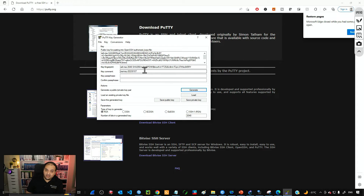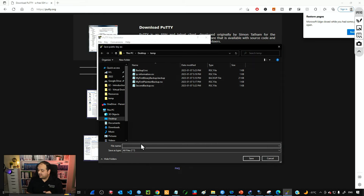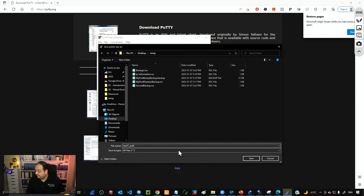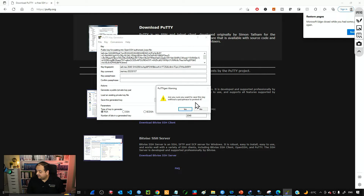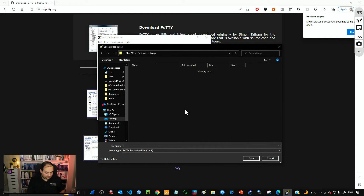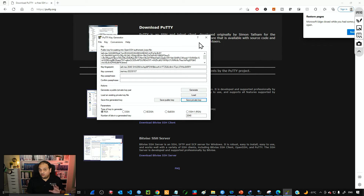Now we need to store the public key and the private key. We have two buttons for that. Click Save Public Key and name it, for example, key01_pub. Then save the private key, naming it key_private. Now we have two files: the public key and the private key.